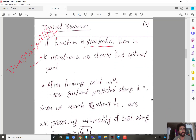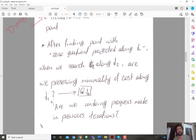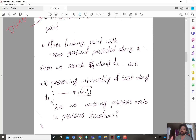But is that really happening? The key question is: after finding the point with a zero gradient projected along d1 in the first iteration, when we search along the next direction d2, are we preserving the minimality of cost along d1, or are we undoing progress? The answer is that we are undoing progress. When I search along d2, I may be changing the minimum along d1, so I would have to search along d1 again.